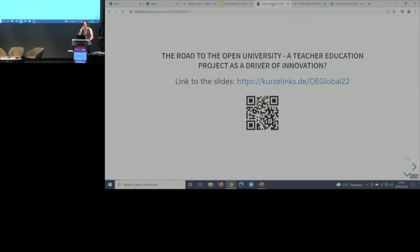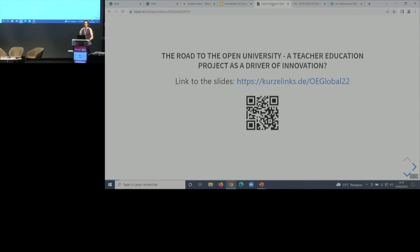If you want to follow the presentation, you can scan the QR code or you will find the slides in the Connect platform, or just put in this link and you get to the presentation.